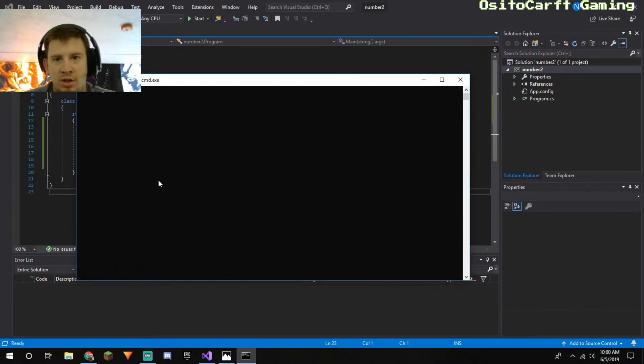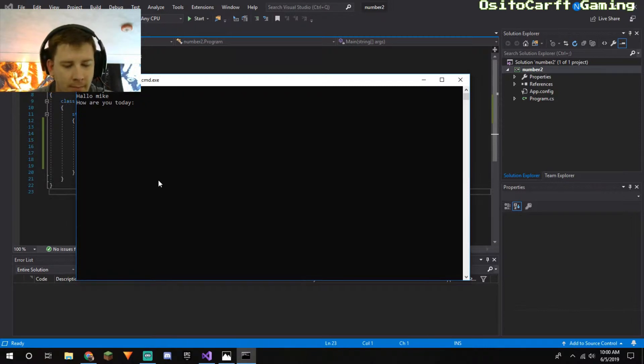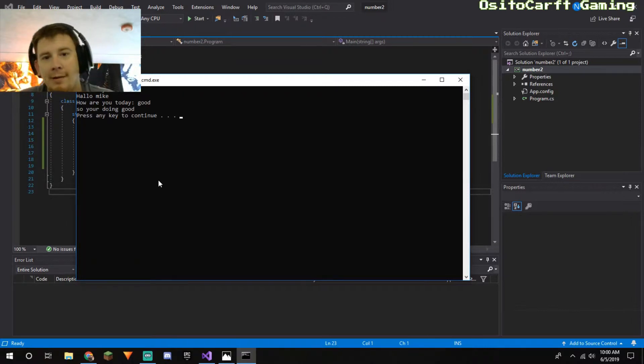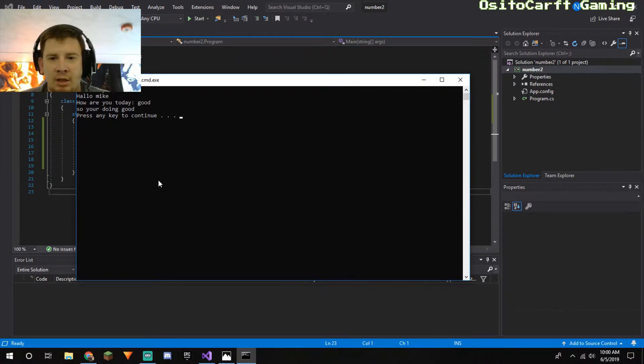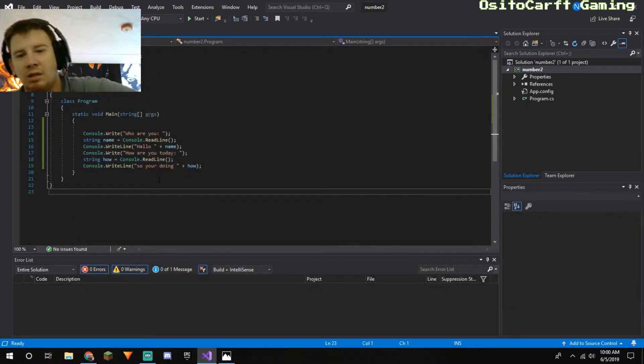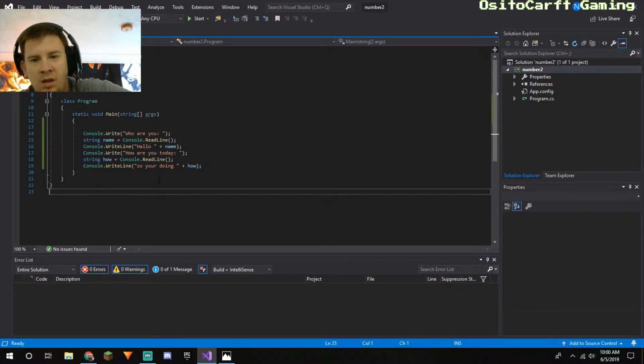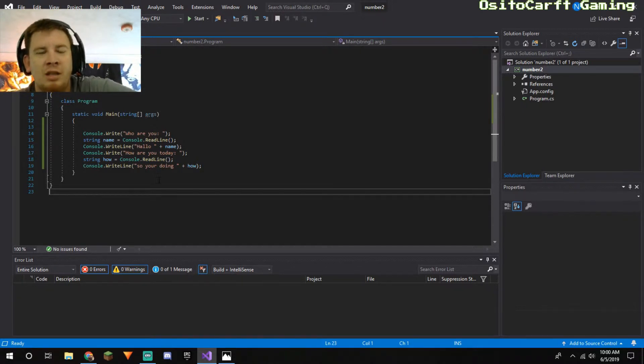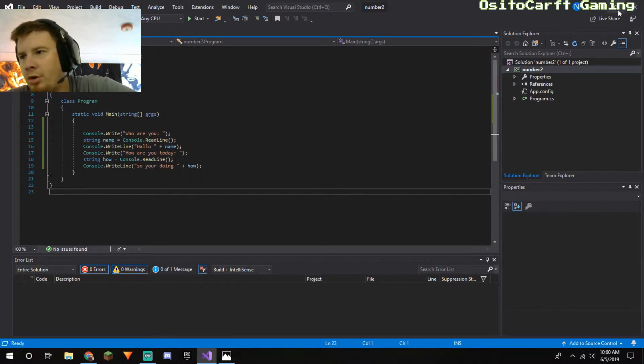There's going to be more to this program here shortly. I've been doing more research to learn more. So this was just the first thing I did. I guess most people start with Hello World, but I didn't want to start with that. So now if I hit Control F5, it will run this as a program in console. Who are you? We're just going to say Mike. Hello Mike, how are you today? Good. So you're doing good.